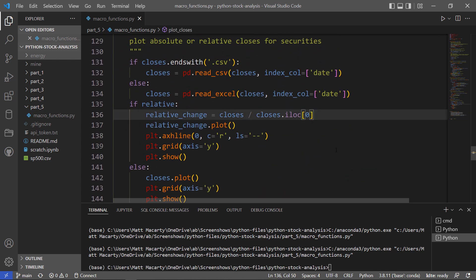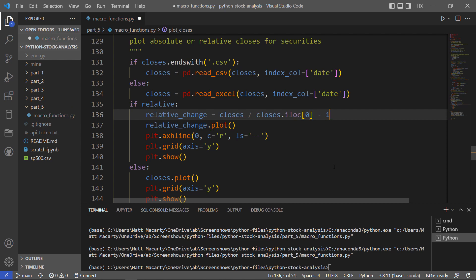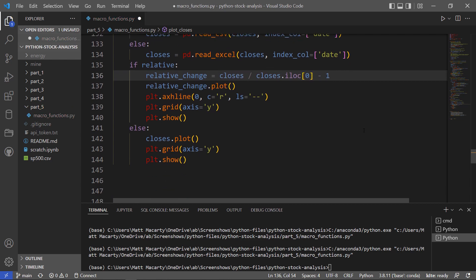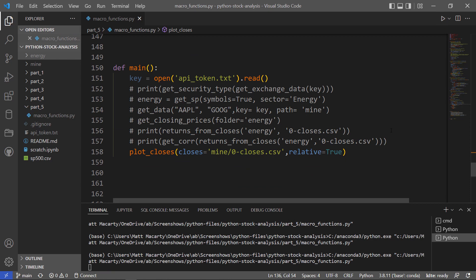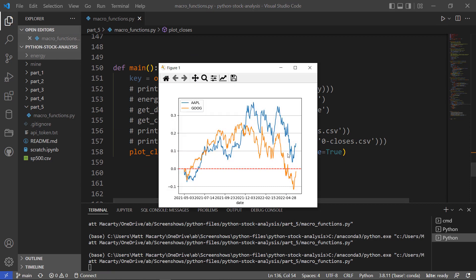And once we get here, we're going to just subtract one. One more try. And so there we can see over the last year the performance of both. And yeah, right now nothing's doing very well. So there you have it.